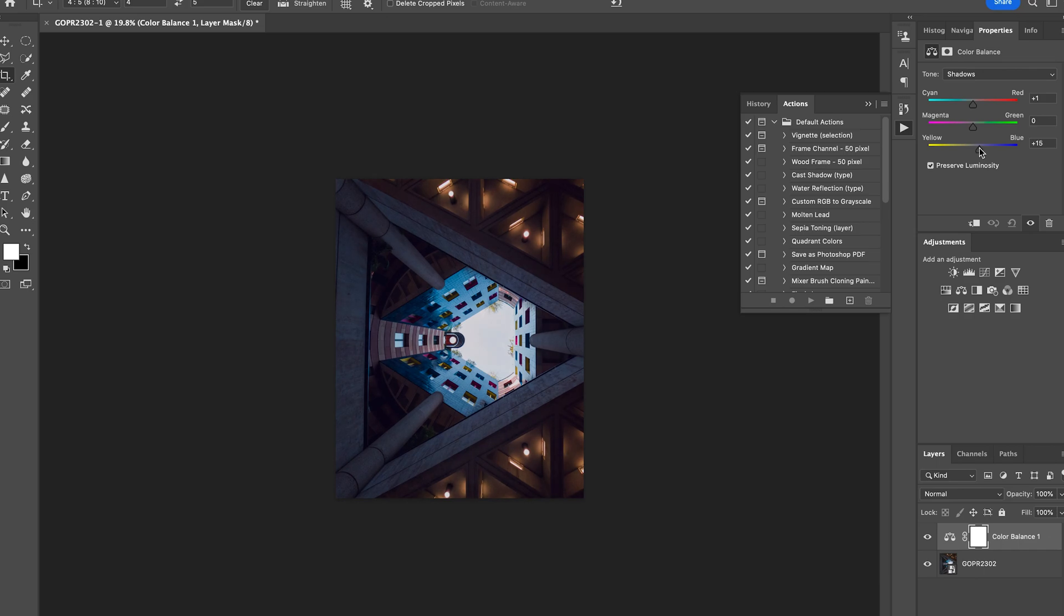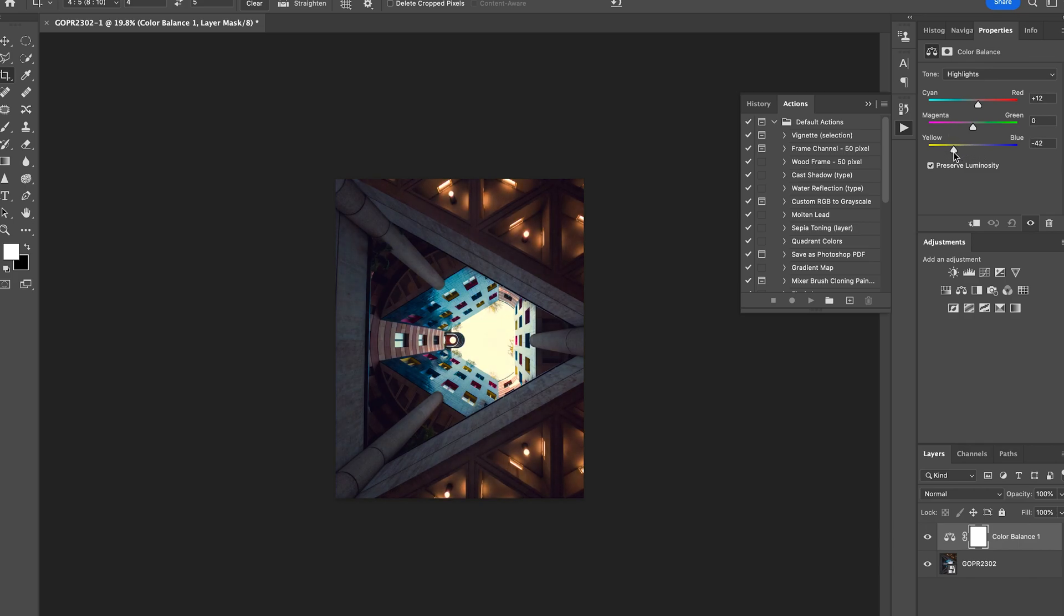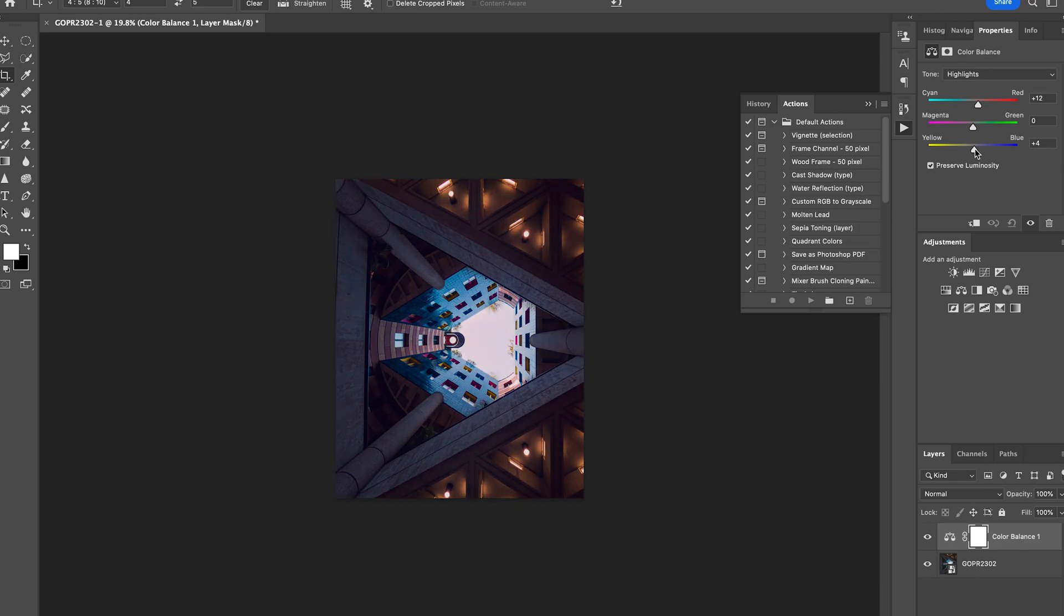Cool, I'm gonna leave that there. Next thing I do is go to my highlights. Same thing again - I'm gonna experiment. Look at the cyans - no, I don't like that. The reds look really nice there. I love that. And then I'm gonna go down to my yellows and blues and I'll check it out.